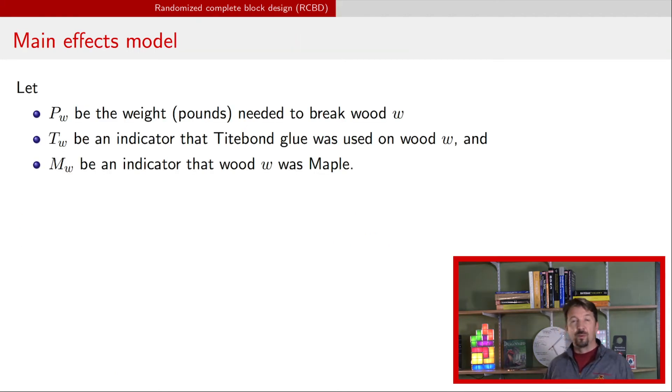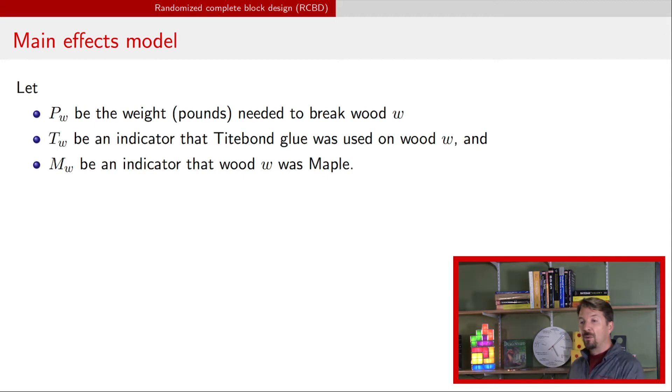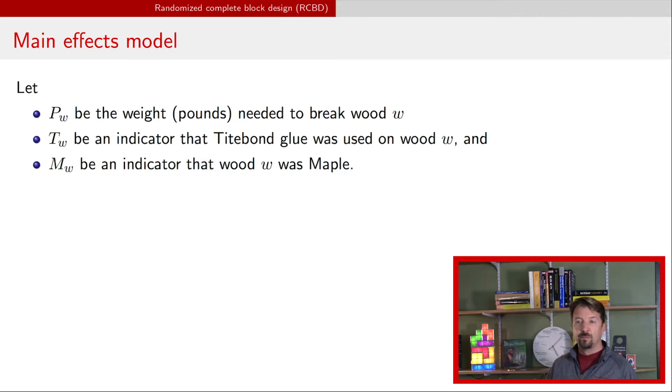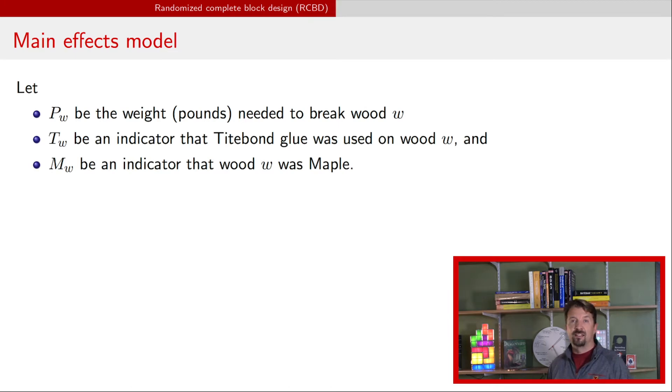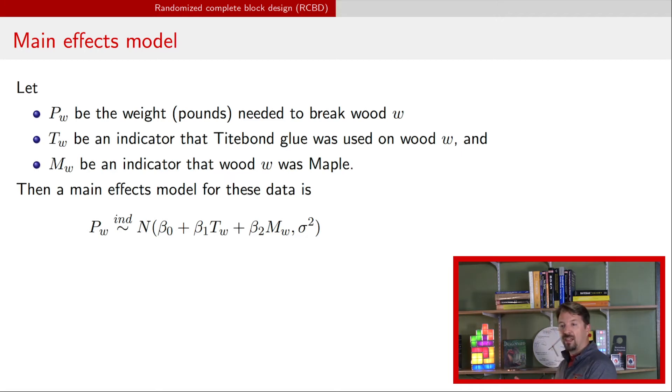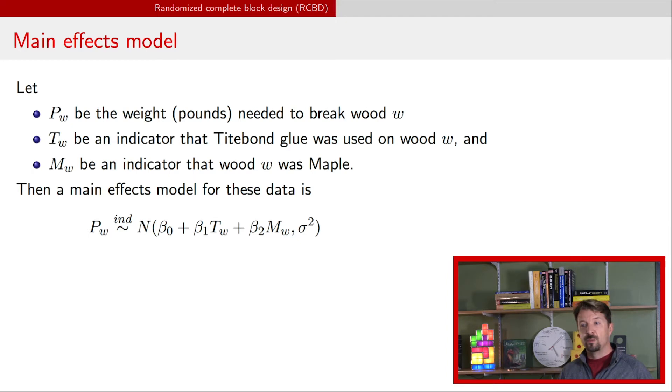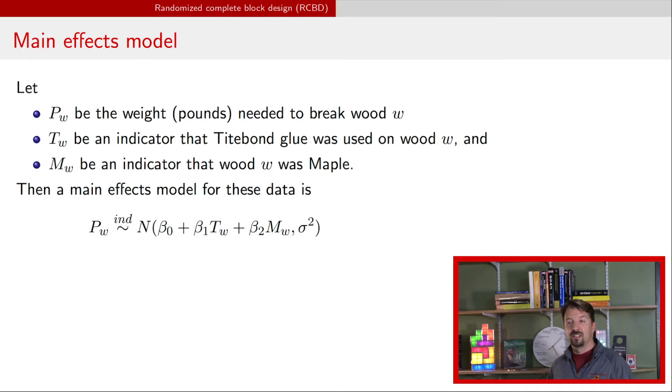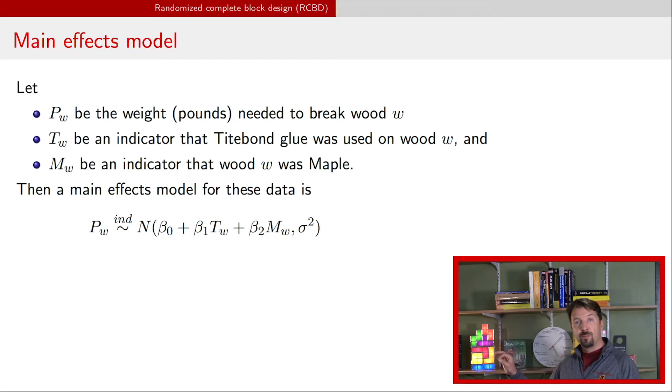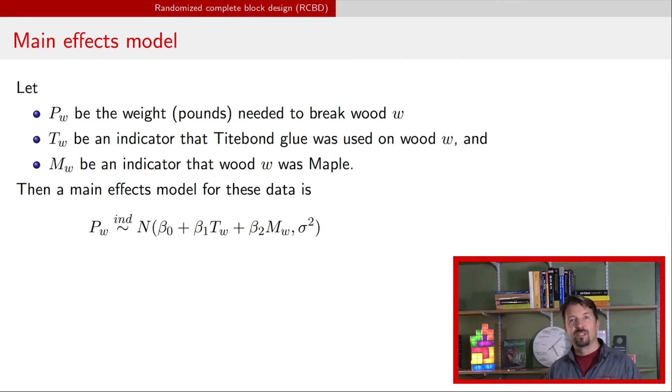Now we want to go forward and make a model for these data. In the last video, we used a shortened version of this model where we didn't have the wood type. Now we are introducing this type of wood. We have now three variables: a response variable PW, that's the pounds needed to break the piece of wood W; we have TW, which is an indicator that the glue was TiteBond; and we have MW, which is an indicator that the wood was maple. If we have a main effects model, then the weight needed is independent, normally distributed. There's a mean that depends on both whether the glue is TiteBond and whether the wood is maple, and we have a common variance sigma squared. The primary parameter of interest is likely to be the coefficient for TiteBond, beta one, because we're interested in the differences between the two types of glue.